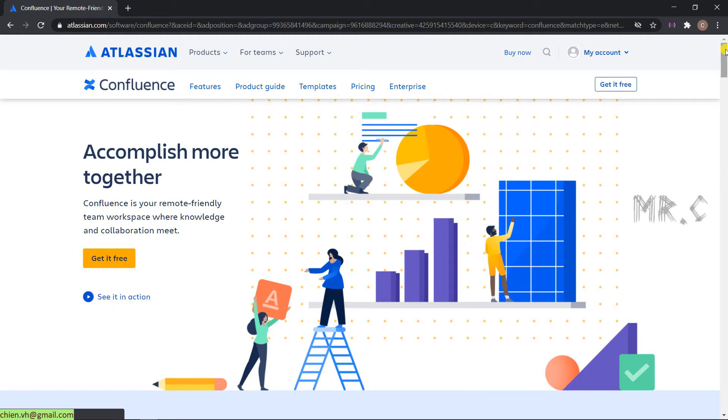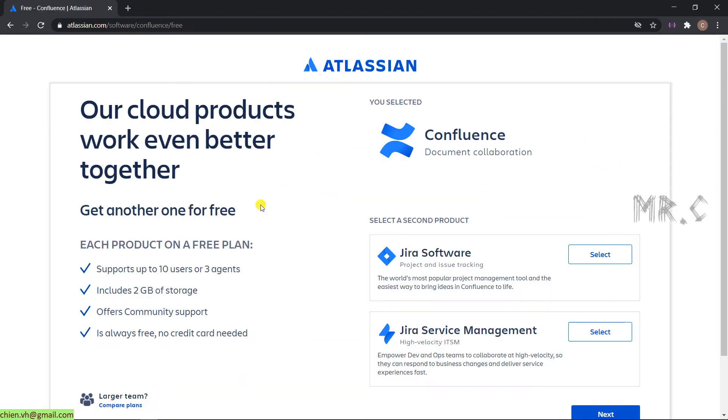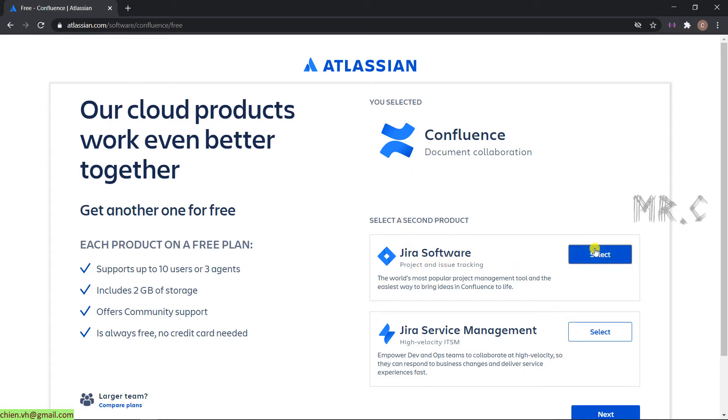Go back to the top and click on the Get it free in orange. It will direct you to the free space where you are able to select some more products. By default, when you are using Confluence for the team, you will also select the Jira for the project. Select this one. The Jira software project will support you to manage the tasks for the team.